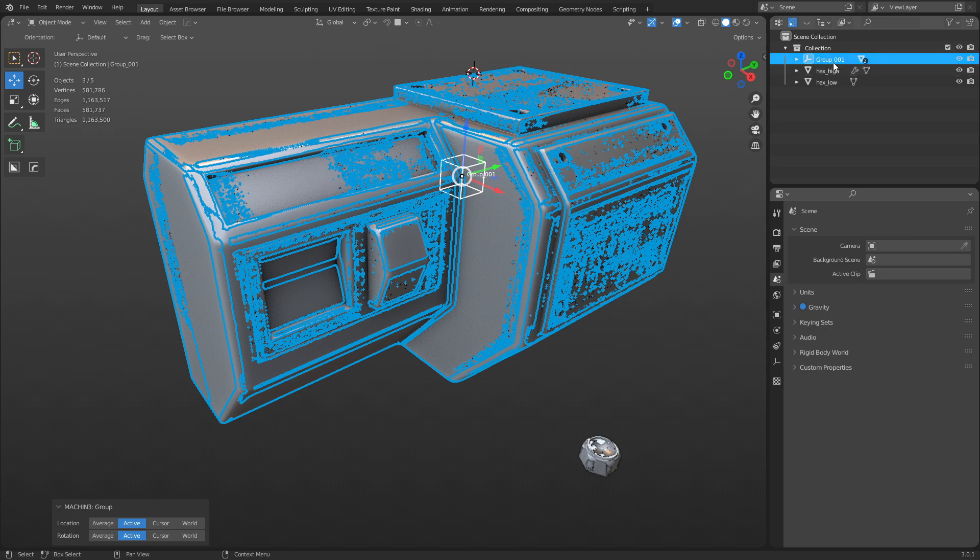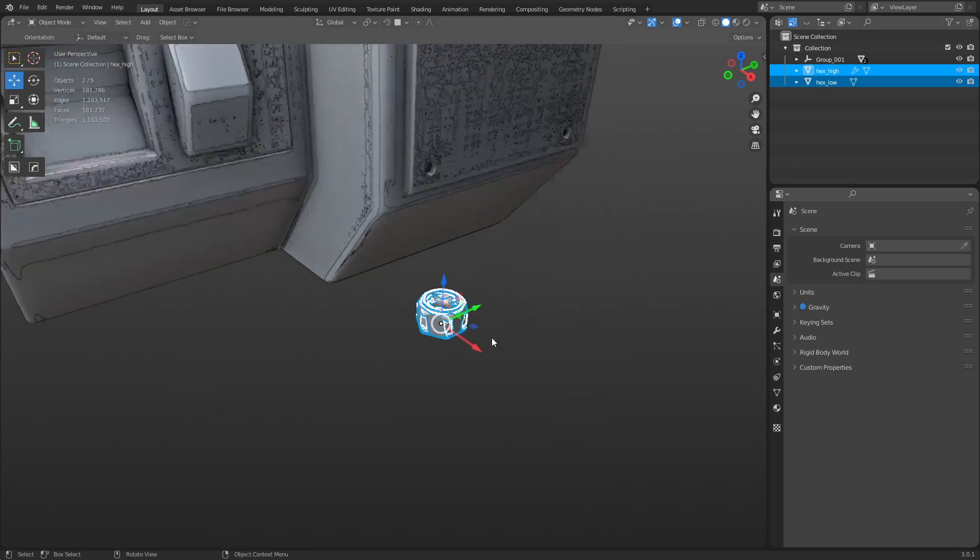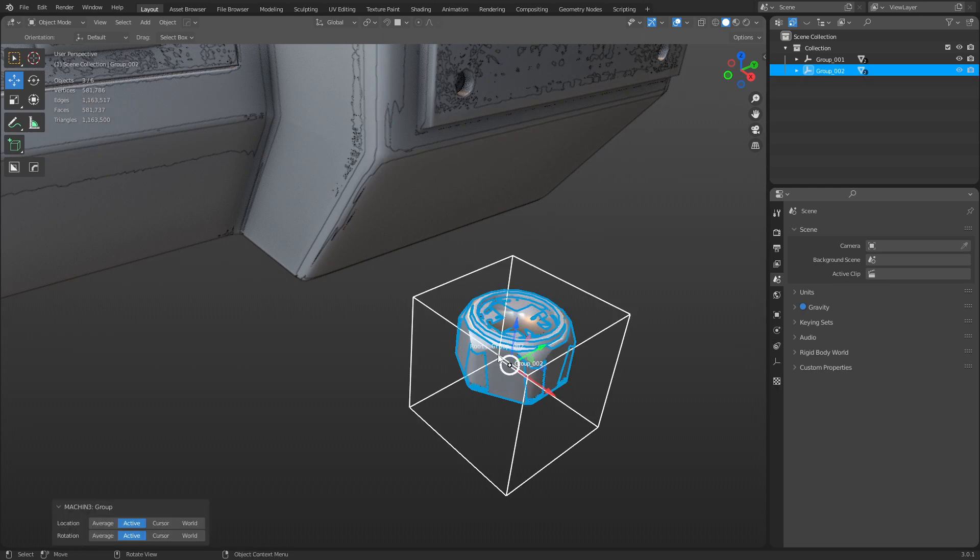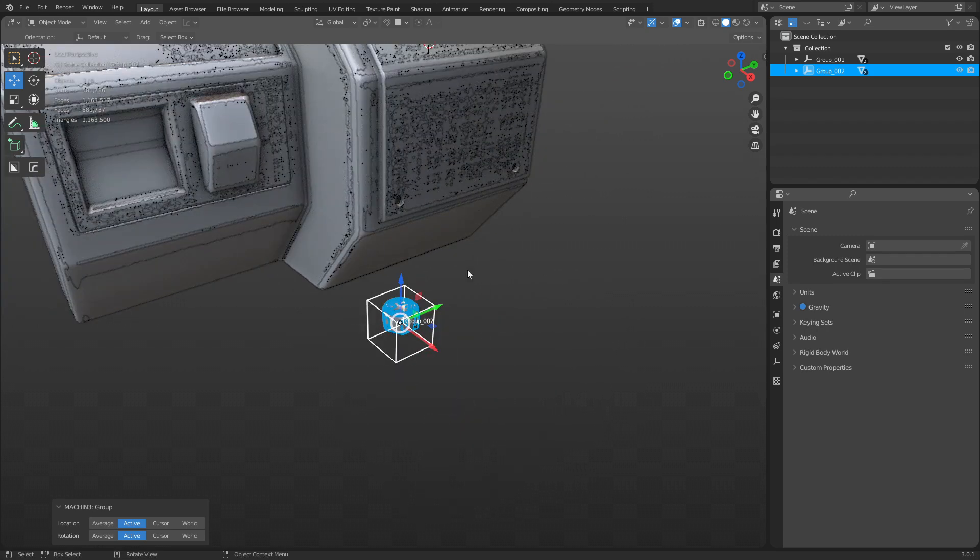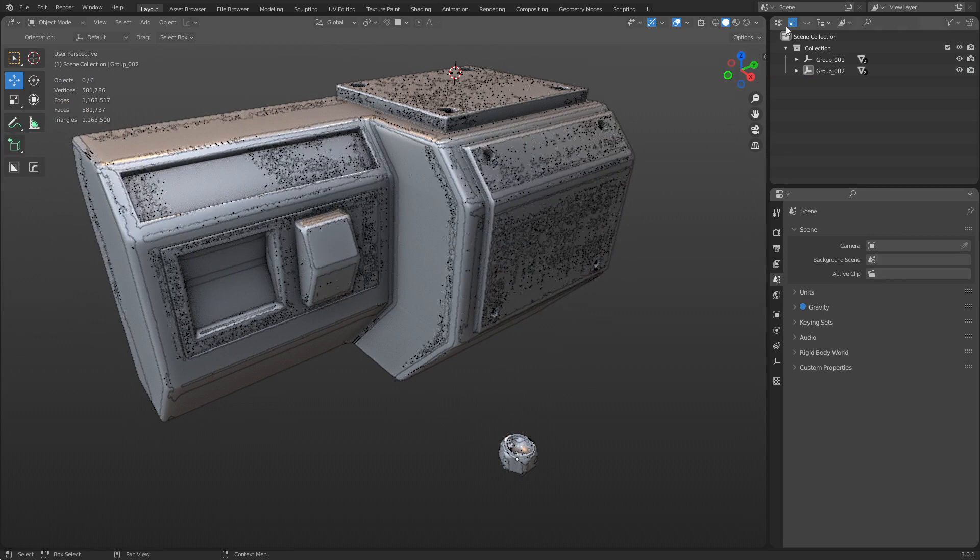So we have group 001 there. We can also select this bolt here and do the same thing. Ctrl+G, just make sure one of them is active object so we'll place the origin point or the empty here, the group.